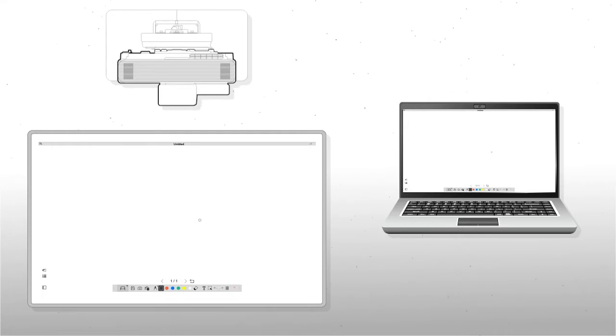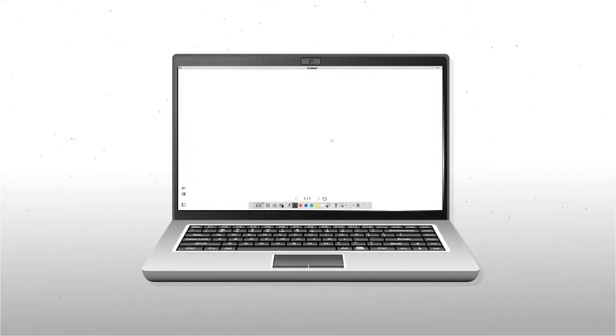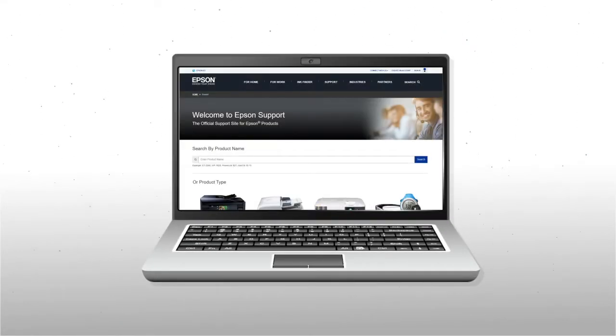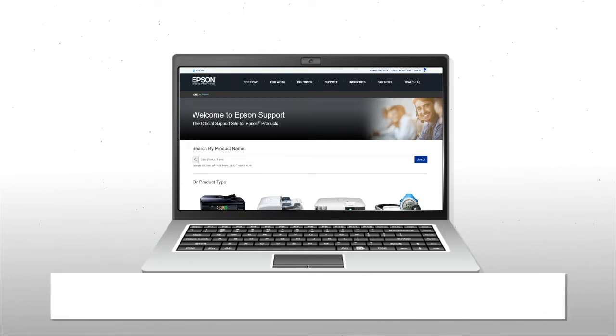To install the latest version, download and run the software package from the Epson support site.